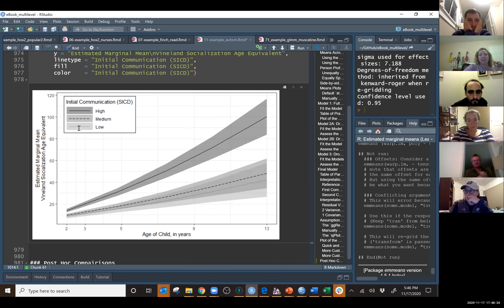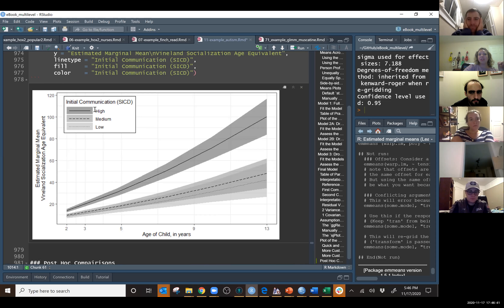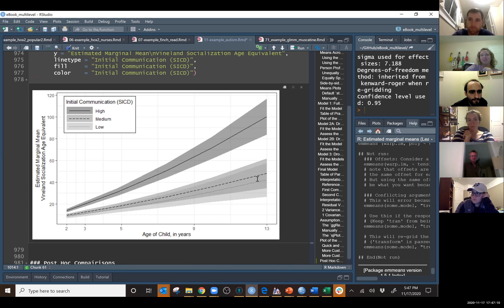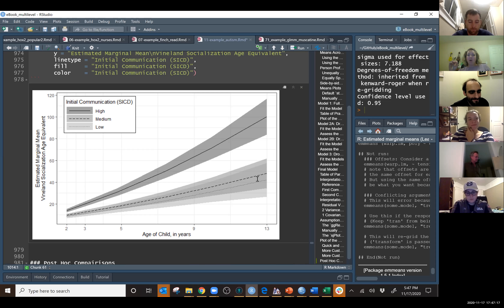To write this up: autistic children who are initially good communicators at age two continue on a much higher trajectory and end up at age 13 well above those who started out as medium or low communicators. But those who started medium and low follow almost identical trajectories and both end up at about the same spot at age 13.